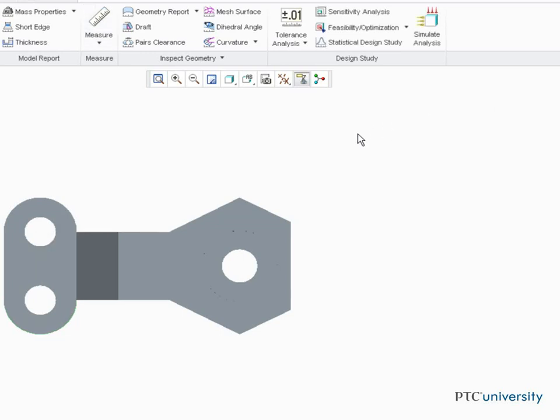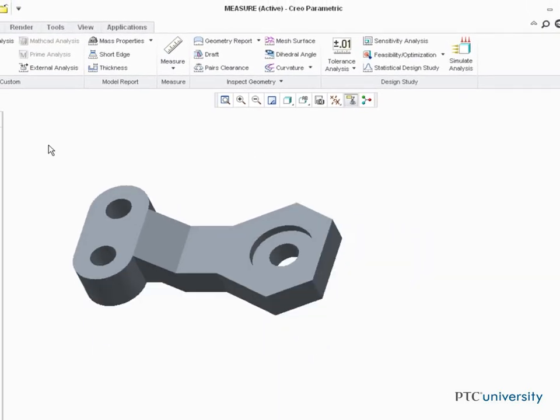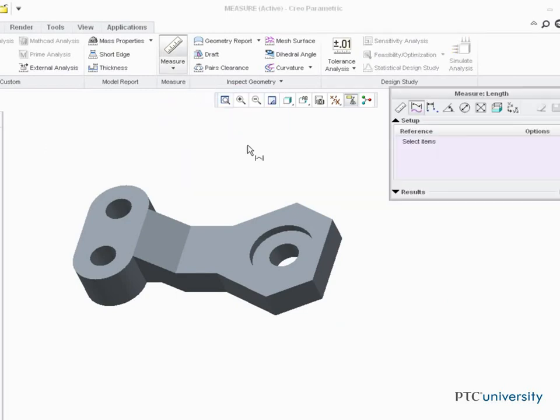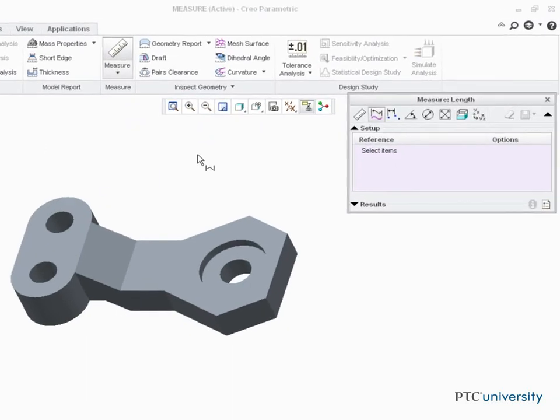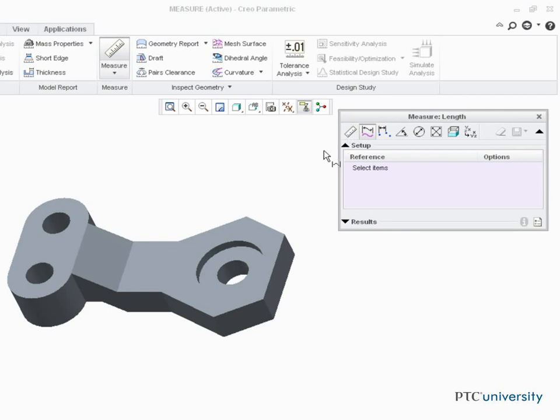Let's go under Measure and select Length. Notice we're using the measure dialog again. I could select an edge to measure its length.